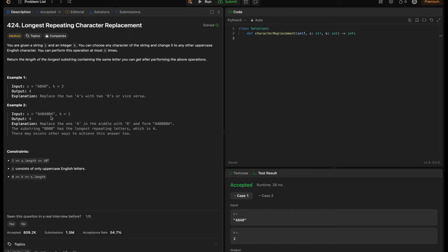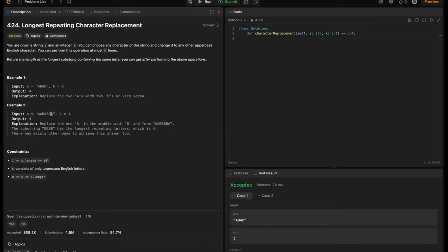In Example 2, we have a slightly larger string: A, A, B, A, B, A, and k is equal to 1. So in this case, if we replace this A with B, we will get 4 B's. Or if we replace this B with A, we will get 4 A's. At the end of the day, we get only 4 as the maximum substring with the same repeating character, so the output is 4.